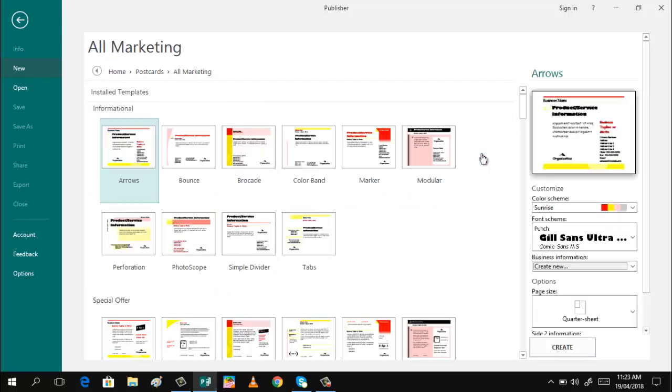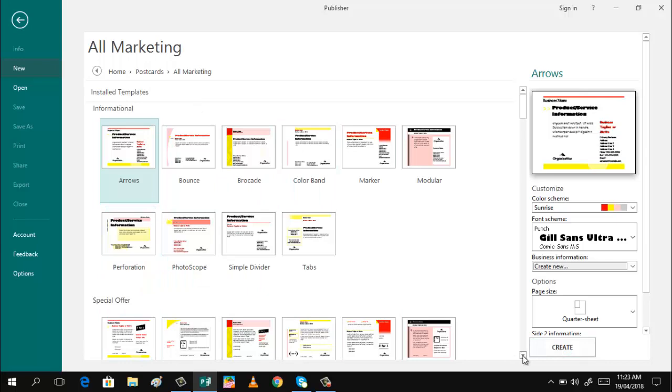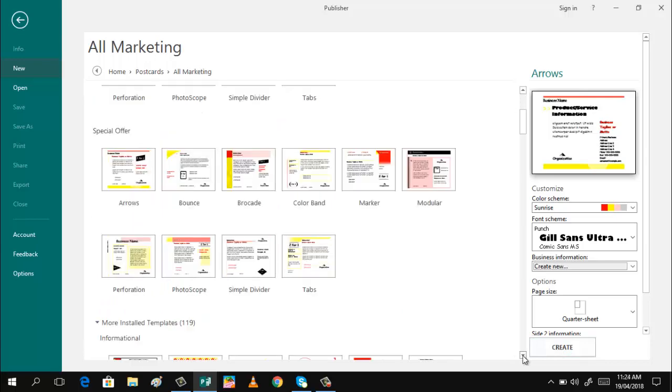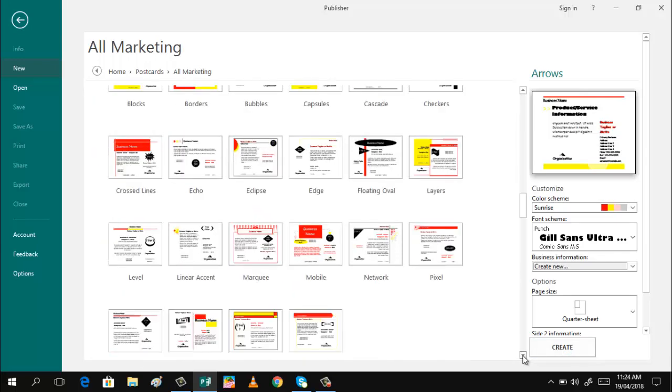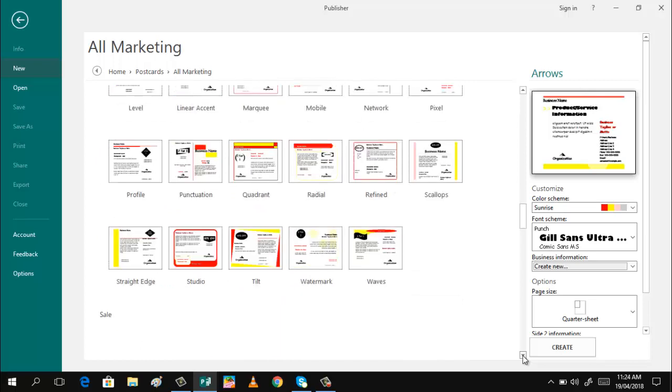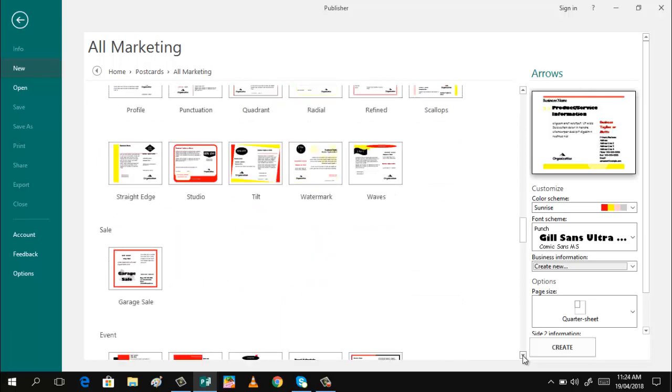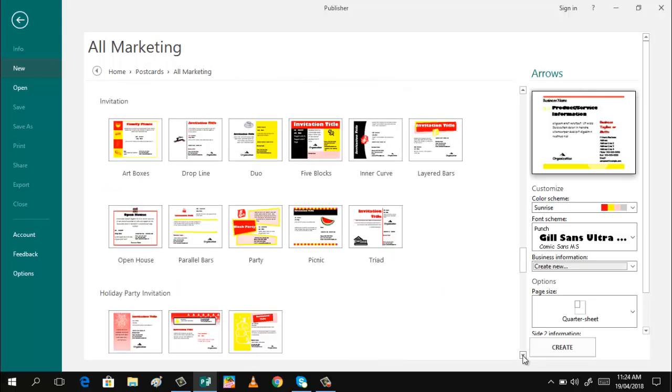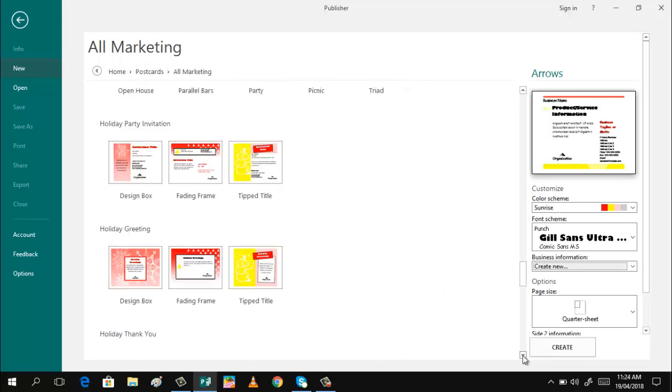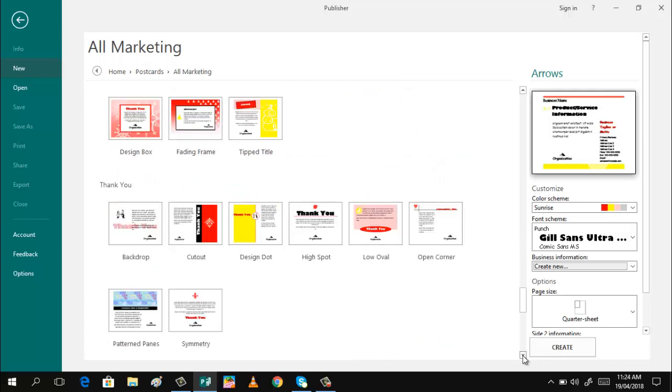You can see templates for Informational here, and Special Offer. We also have more installed templates: Informational again, Special Offer, Sale, Events, Invitation, Greetings, and more. My project will focus on an example.